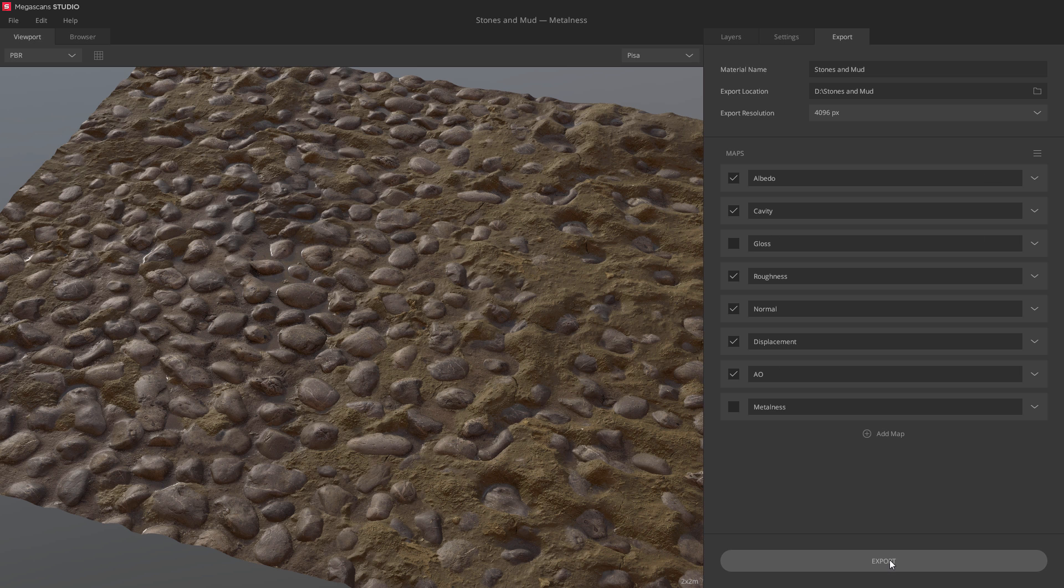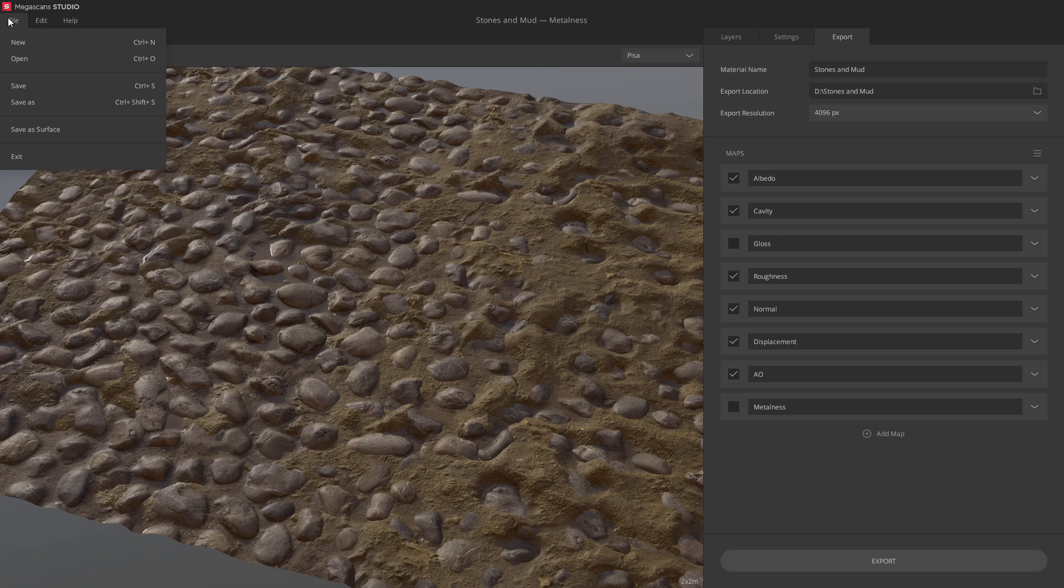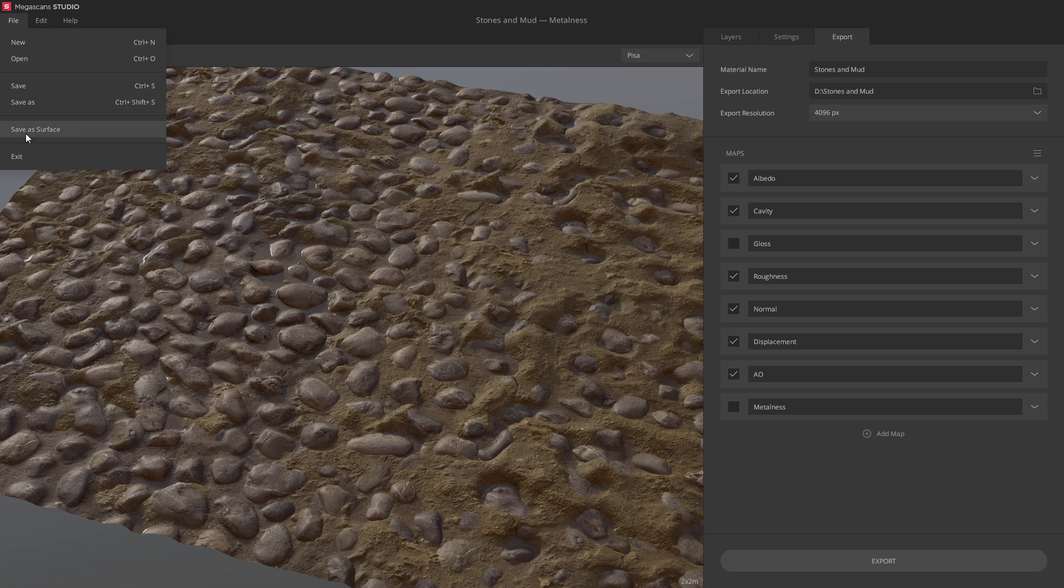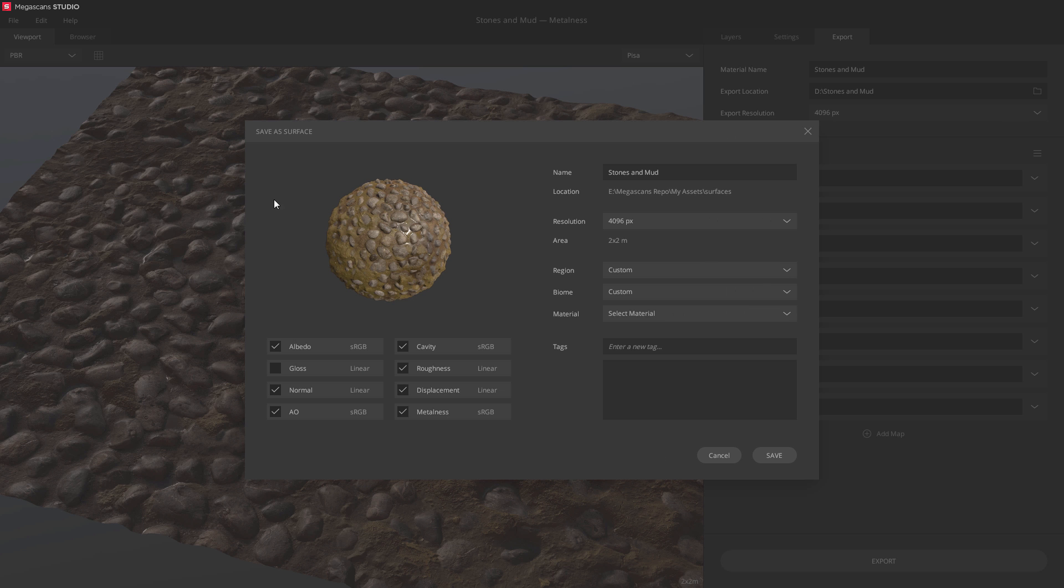And we're done! Now would be a good time to save the project. A really cool save feature is Save As Surface. This allows you to bake down your entire project into a single material that you can load into new projects as a single layer.